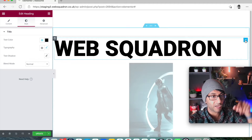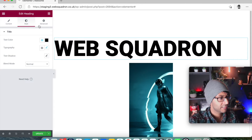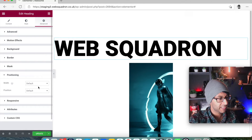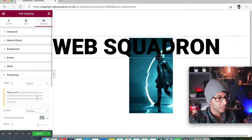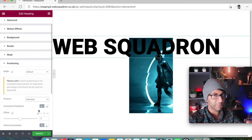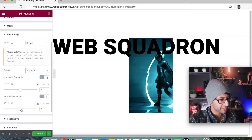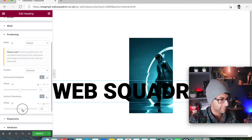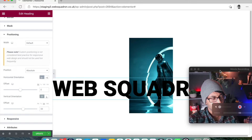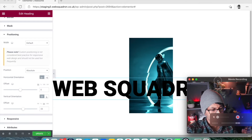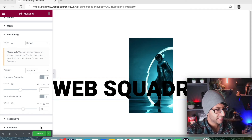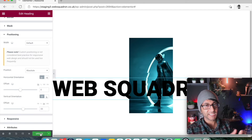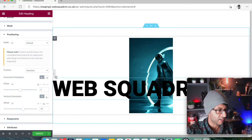If I go to my header, go to Advanced, then Positioning, and set it to Absolute — you can see it's already moved a little bit. I'm now going to set the vertical height, increase it, and position it roughly over the image. If I update and preview this, every time you scroll up and down the page, that text is always going to be positioned over the image.